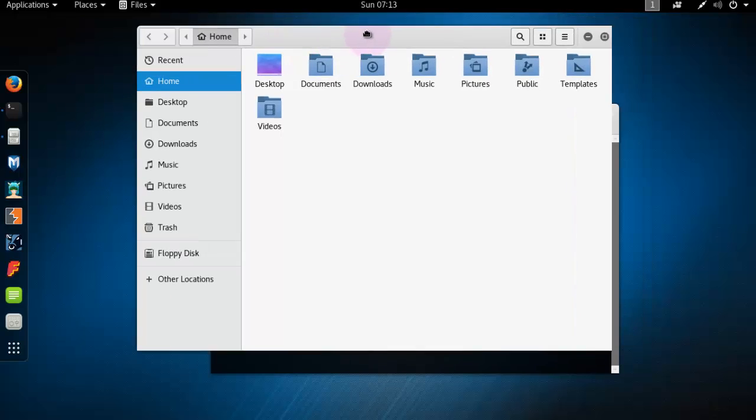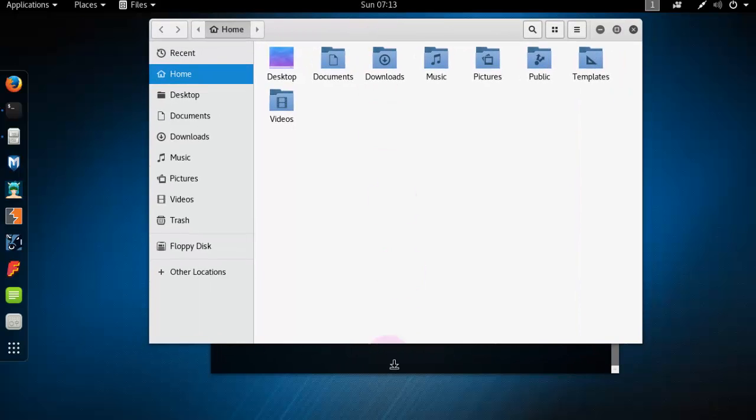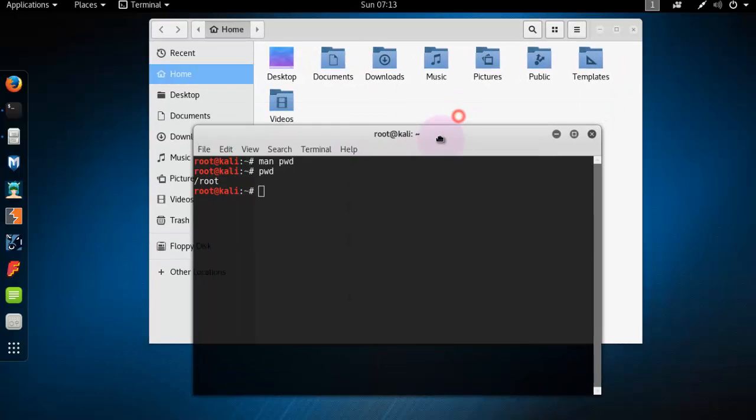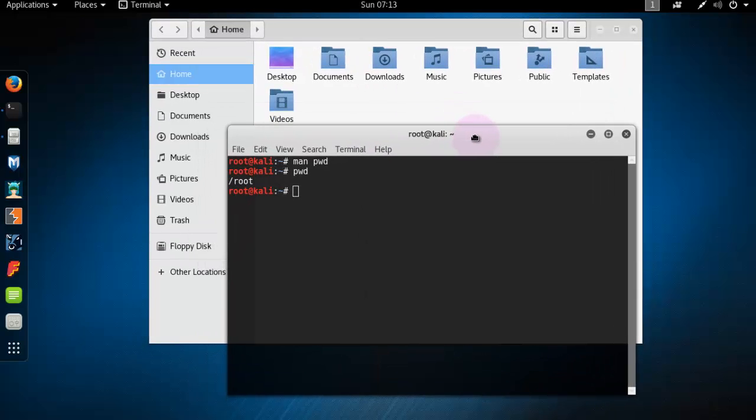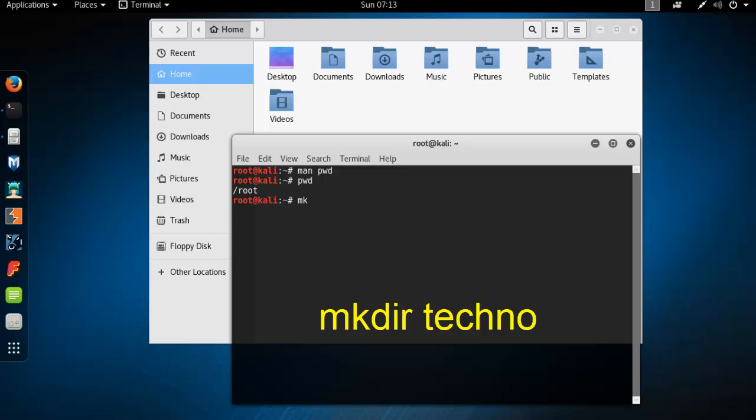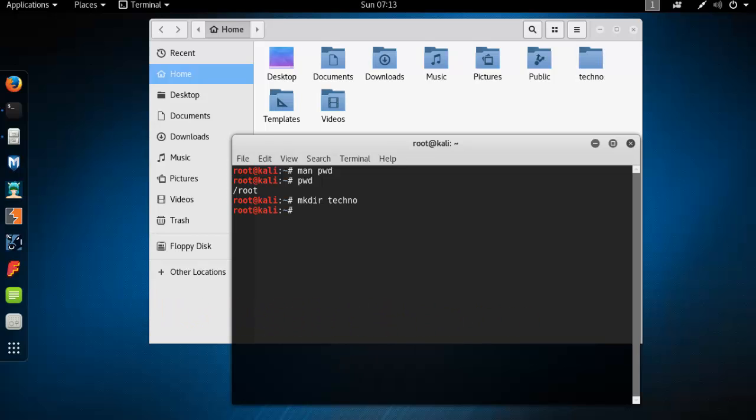Now have a look. Now we are going to create a folder by terminal. For that type a command that is make directory mkdir space and folder name. I type here techno, t-e-c-h-n-o, techno, and press enter.